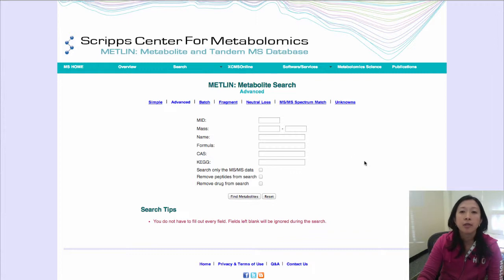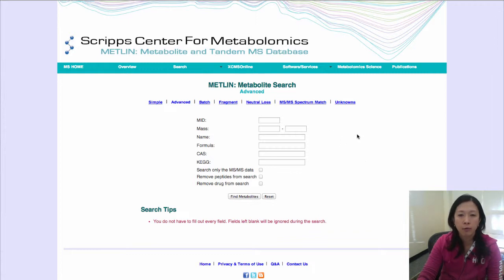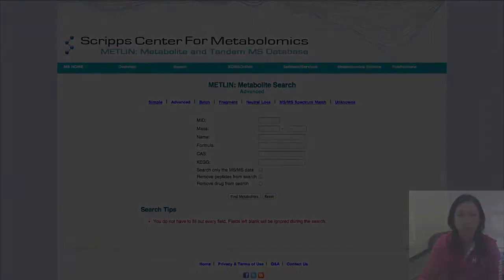Also, if you have MS-MS data of an unknown and you would like to search for an unknown, you can either use fragment, neutral loss, or MS-MS spectrum match.